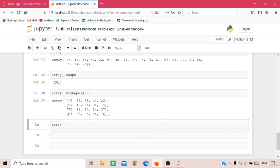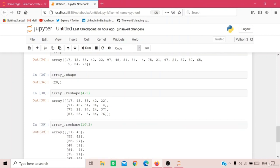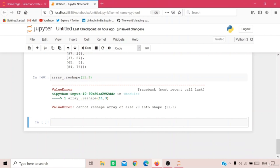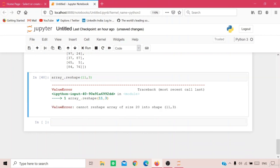However, you cannot reshape an array of size 20 into shape (11, 3), since 11 times 3 equals 33, which is not equal to 20. To transpose the array, simply add .T — for example, array.reshape(4, 5).T. Running this cell, you can see the entire array has been transposed.